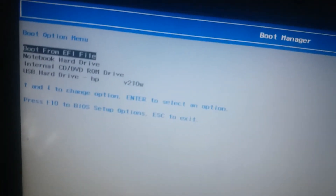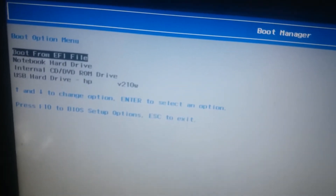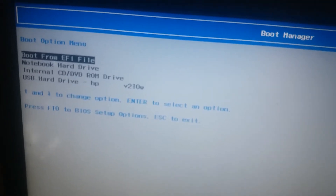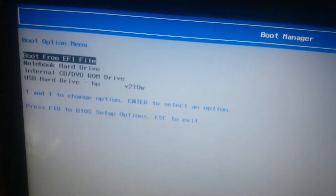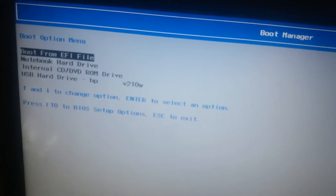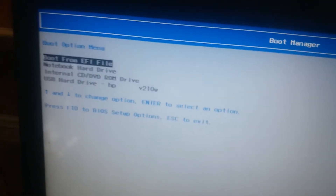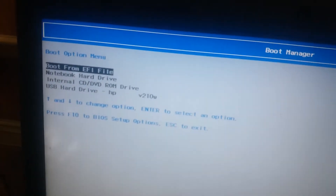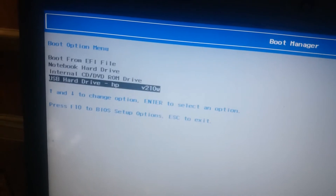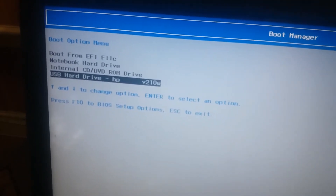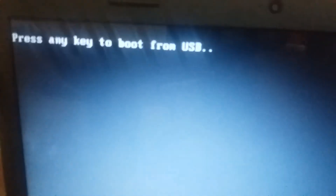Here are the boot options: from EFI file, from Internet, CD-ROM, and USB hard drive. Here we select USB hard drive. Press Enter, then press any key to boot.